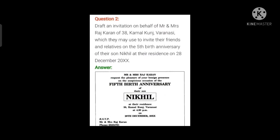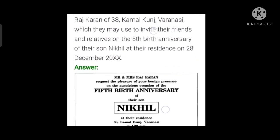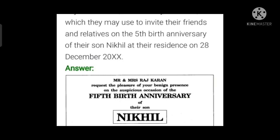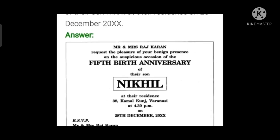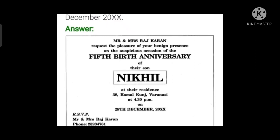Next, a draft invitation on behalf of Mr. and Mrs. Raj Karan of 38 Kamal Kunj, Varanasi, which they may use to invite friends and relatives on the 5th birthday anniversary of their son Nikhil at their residence on 28th December. Mr. and Mrs. Raj Karan request the pleasure of your benign presence on the auspicious occasion of the 5th birthday anniversary of their son Nikhil at their residence at 4:30 p.m. on this December. RSVP: Mr. and Mrs. Raj Karan, with phone number.